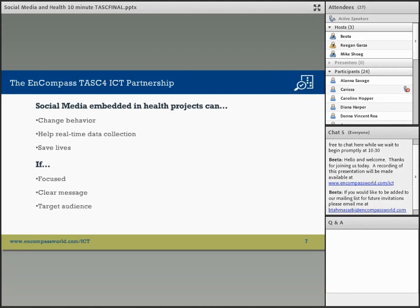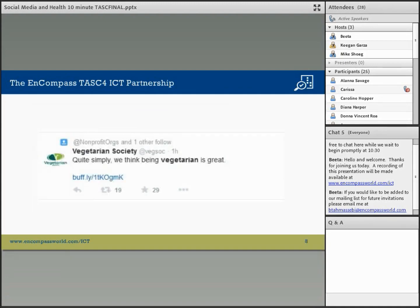Also, remember that social media is a two-way communications tool, so you can both provide messages and get feedback. It can also be used to gather data to predict health outcomes that save lives, and we'll go through all of these in the next 10 minutes or so.